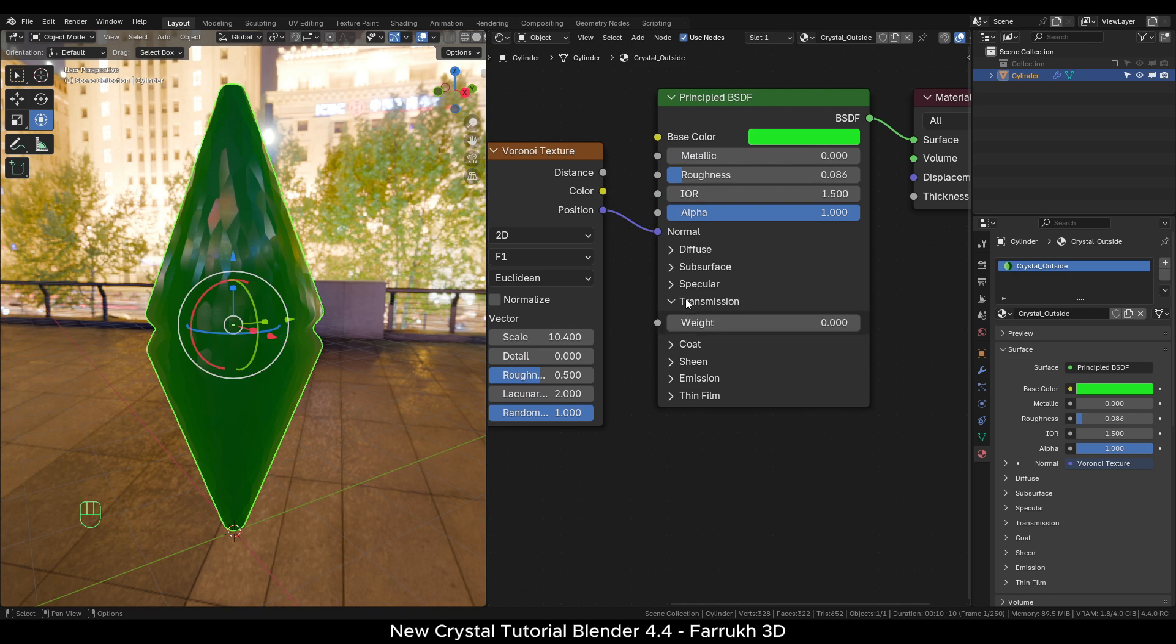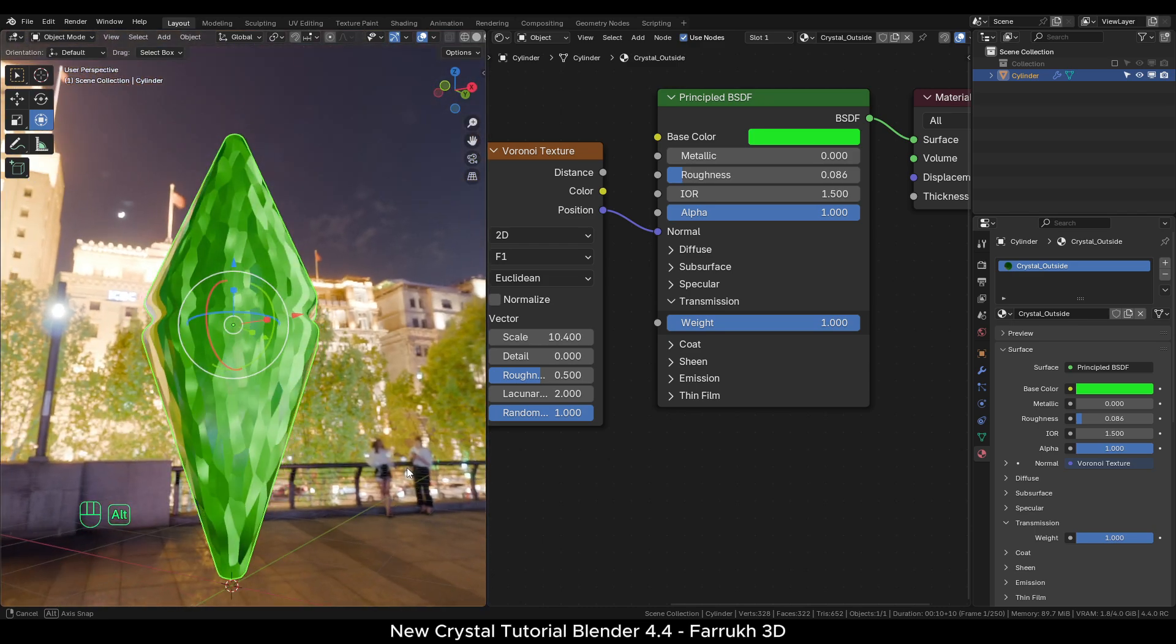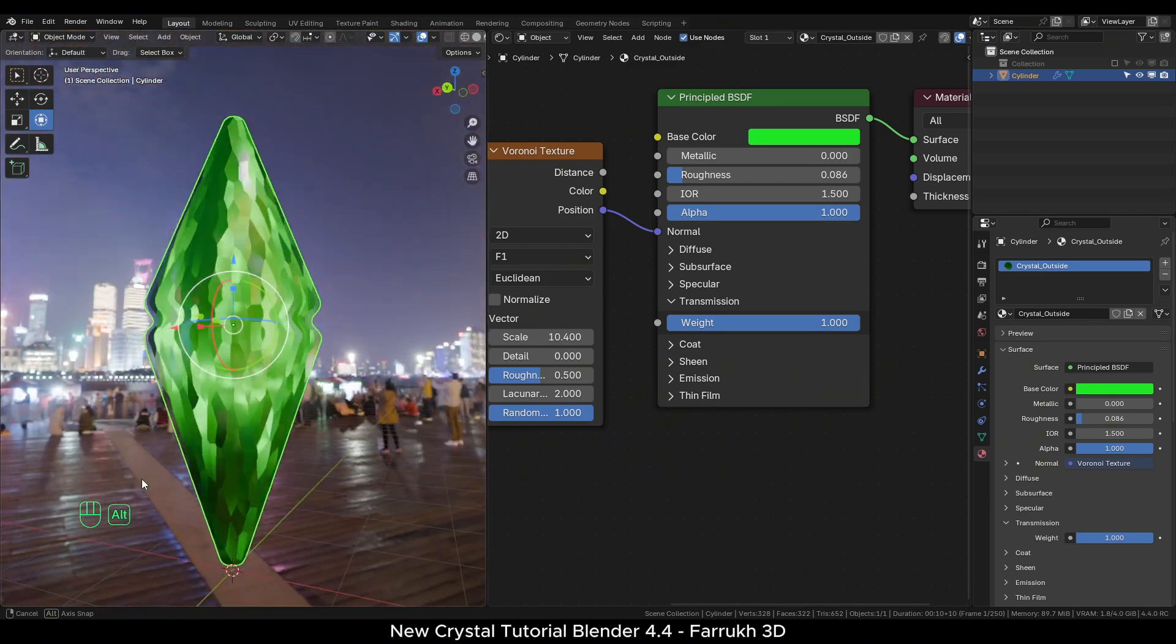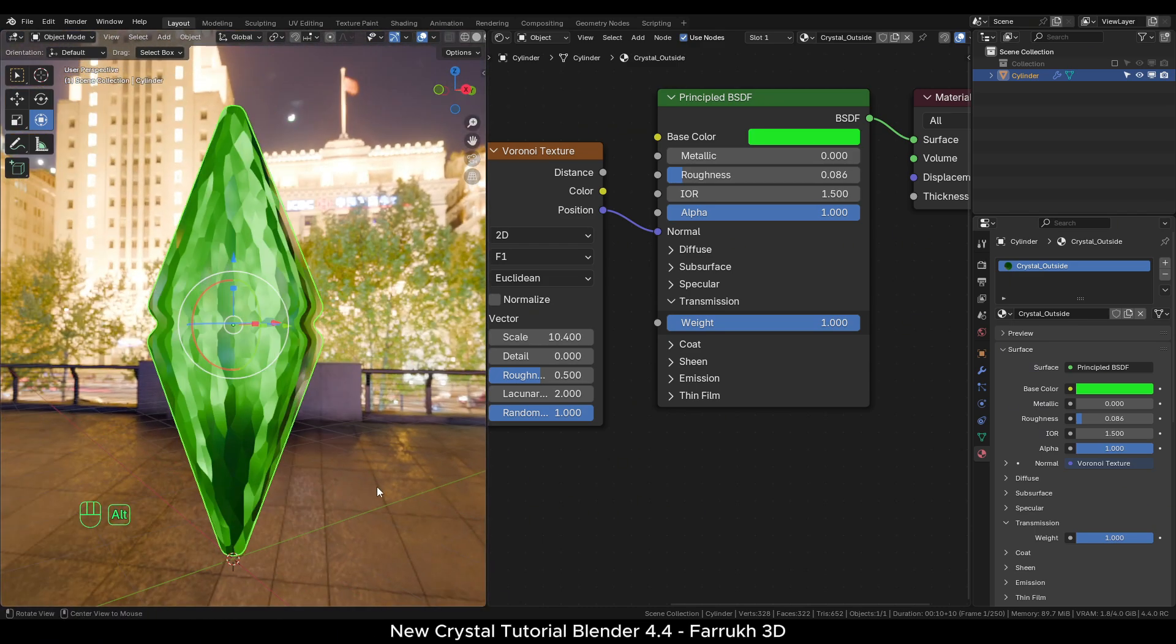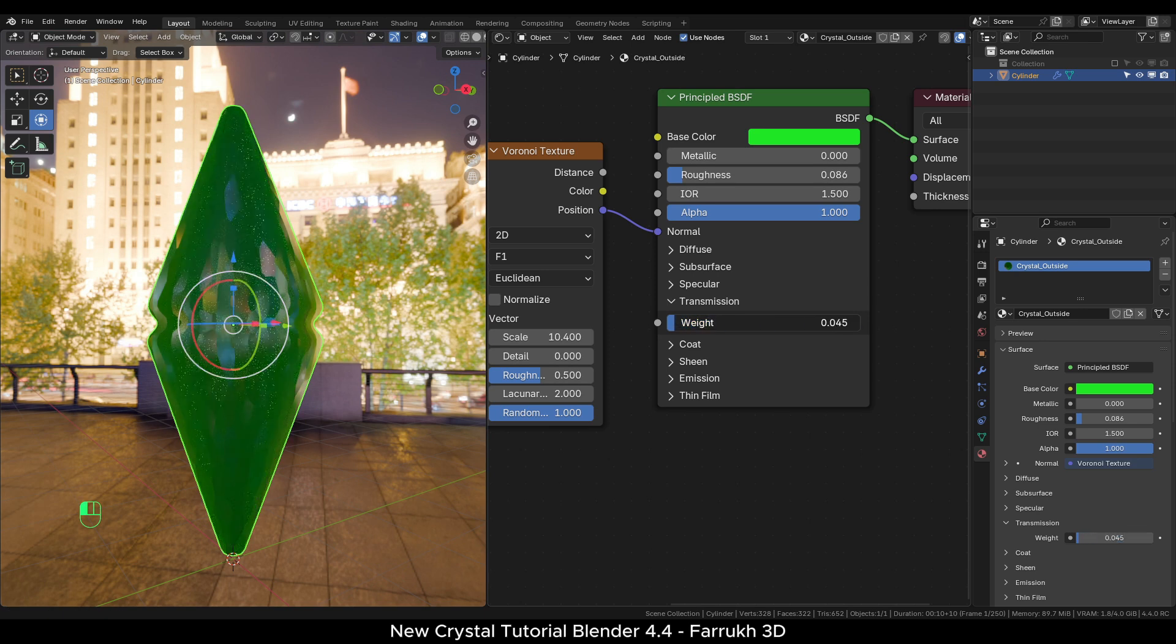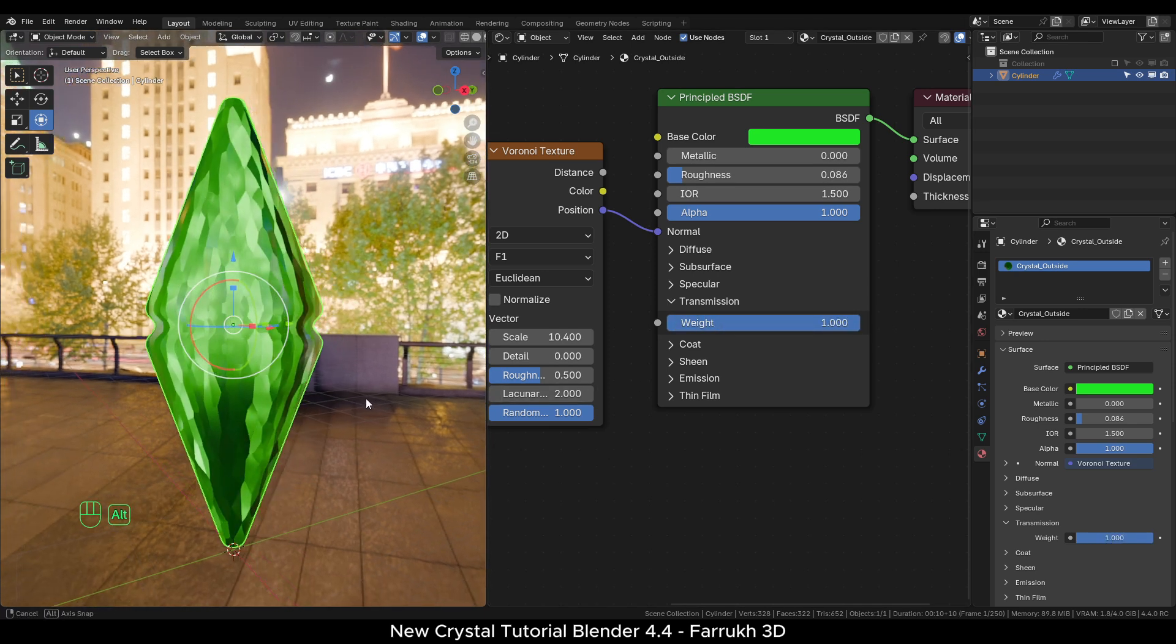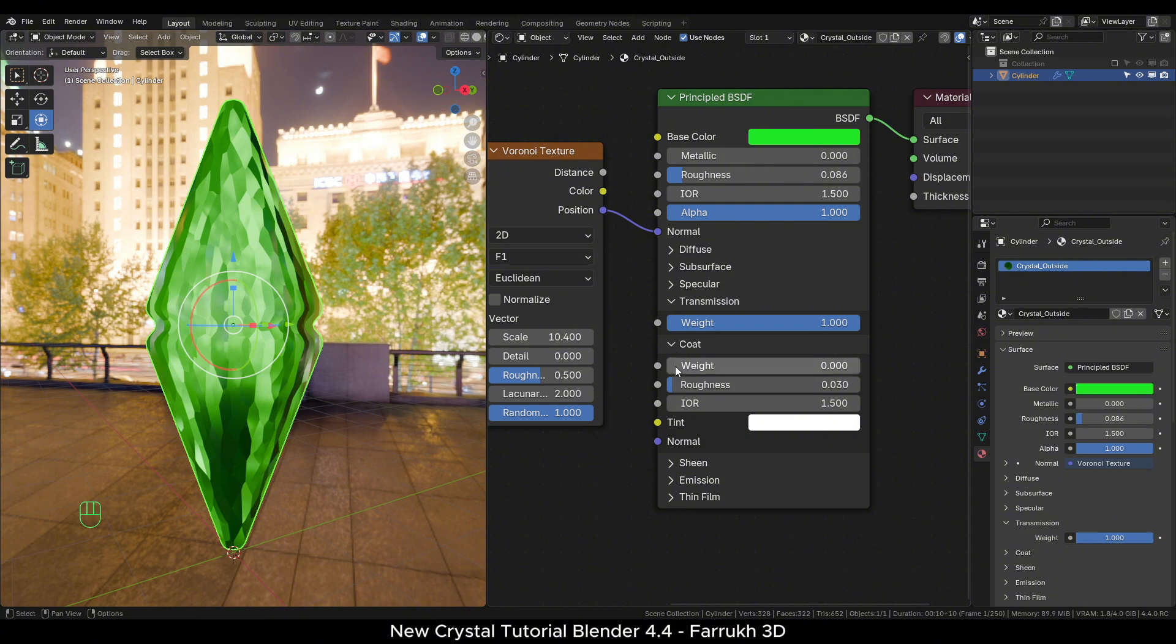In the transmission, set the weight value to 1. This will allow light to pass through and making the object transparent.